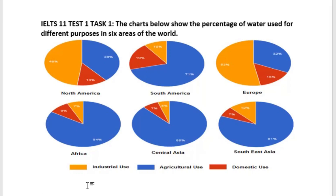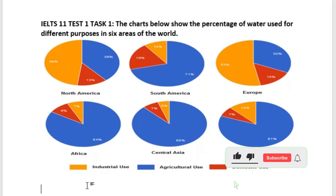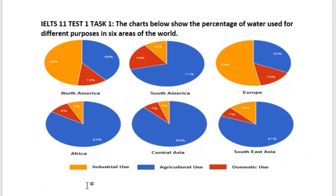Hello, today I would like to show you how to write IELTS Task 1 on a pie chart, with an example given on IELTS 11 Test 1 Task 1. The charts below show the percentage of water used for different purposes in the six areas of the world.